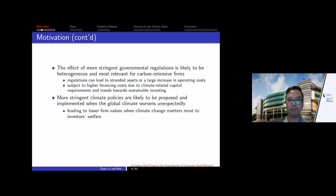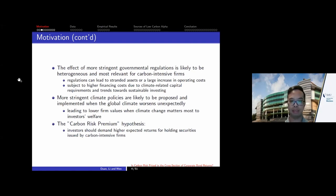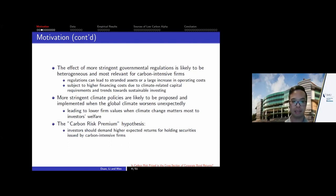Climate policy is more likely to become more stringent in states where climate already imposes a negative externality on investor welfare. According to traditional asset pricing theory, this suggests that climate risk or carbon risk is a systematic risk factor and should be priced in a rational market. That's the carbon risk premium hypothesis — our null hypothesis — that investors demand a high expected return for holding securities issued by carbon-intensive firms.